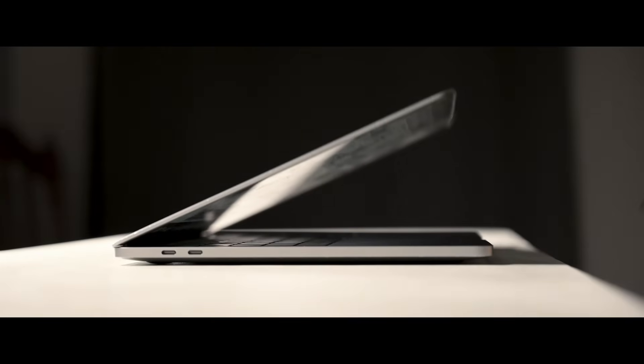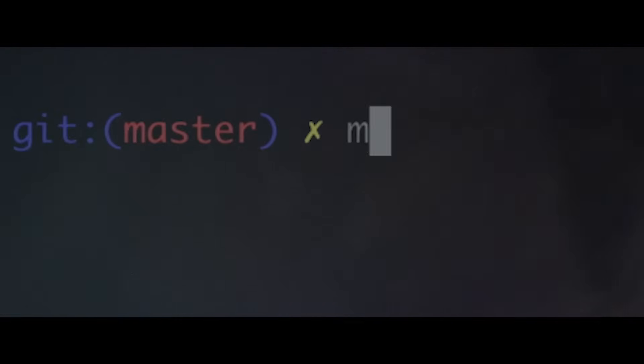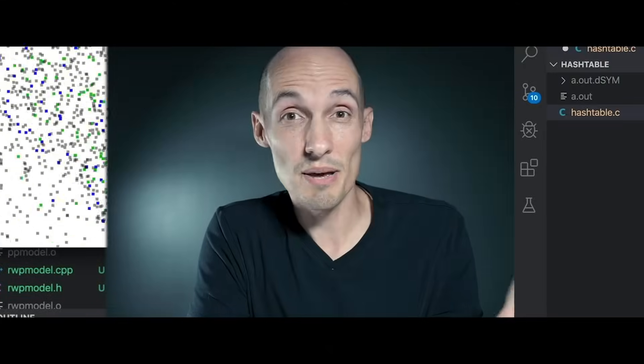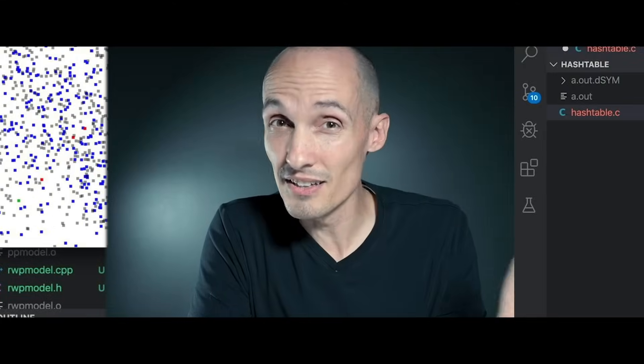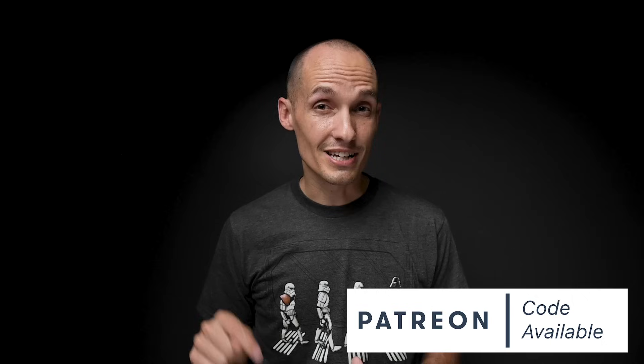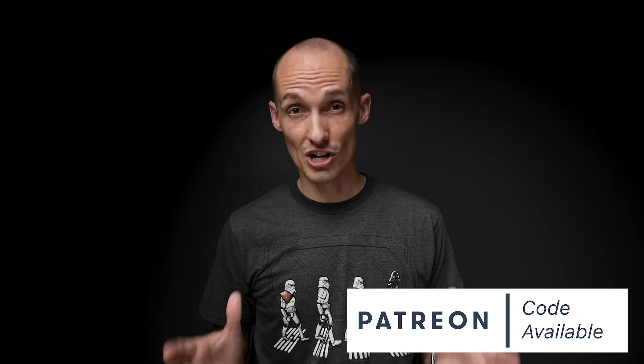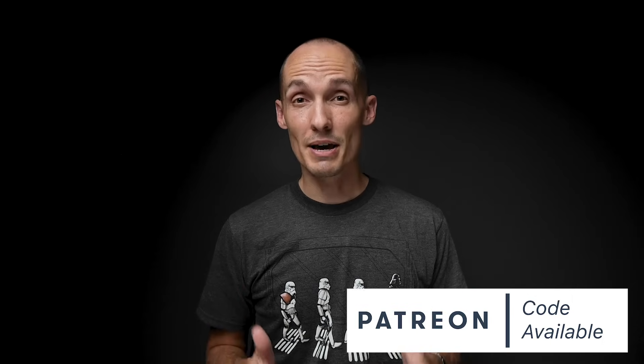Hey everybody, today's topic is semaphores — what they are, how they work, and of course an example. For those of you that are new to the channel, all source code is available through Patreon. Information in the description, and a big thanks to everyone that supports this channel and helps me make these videos.